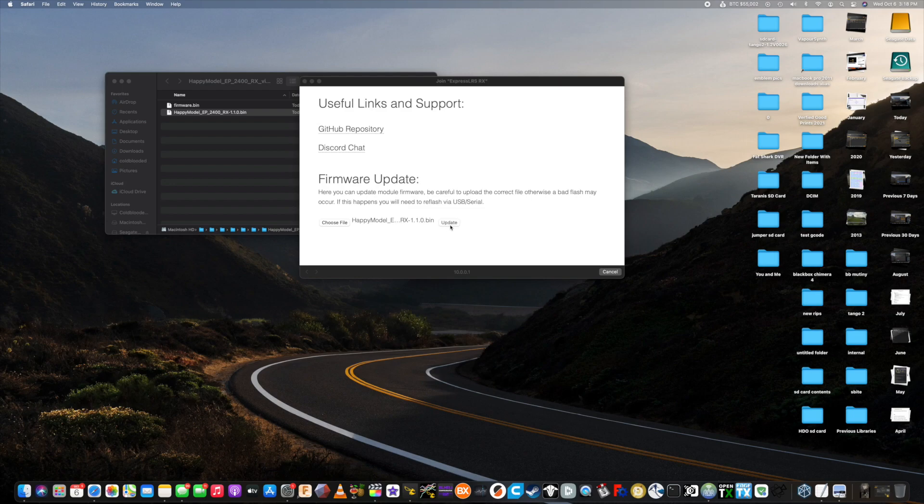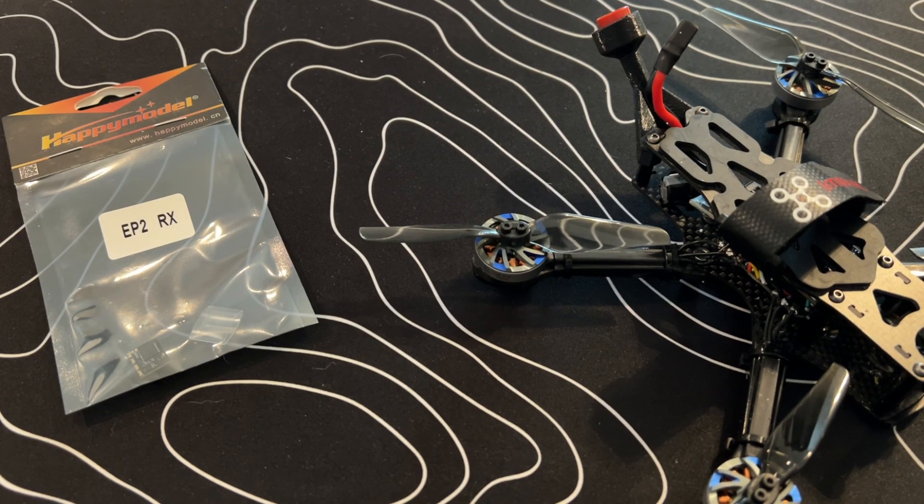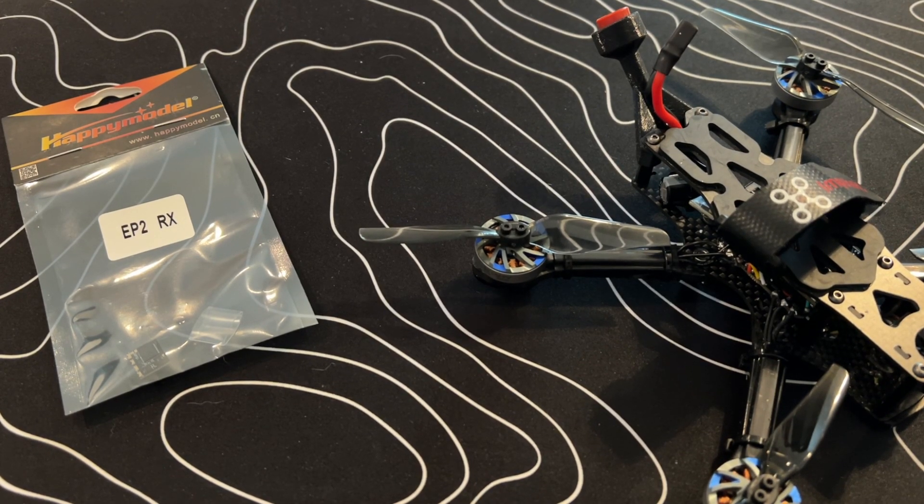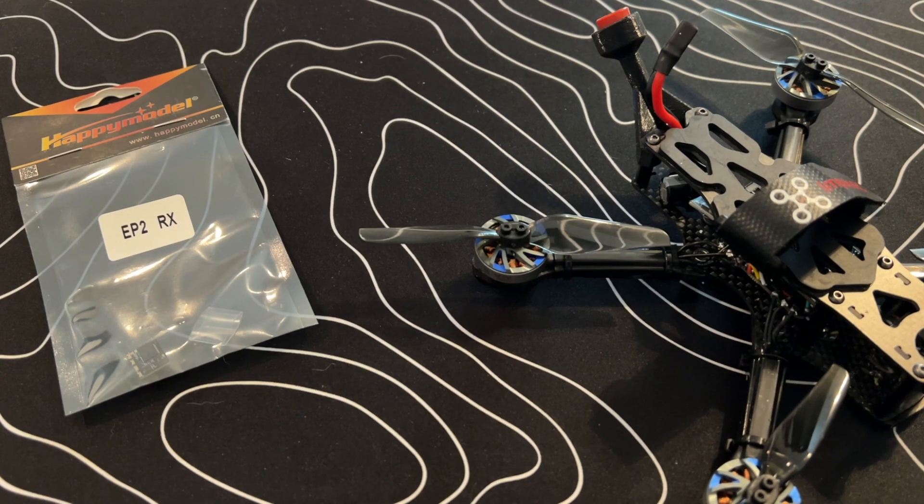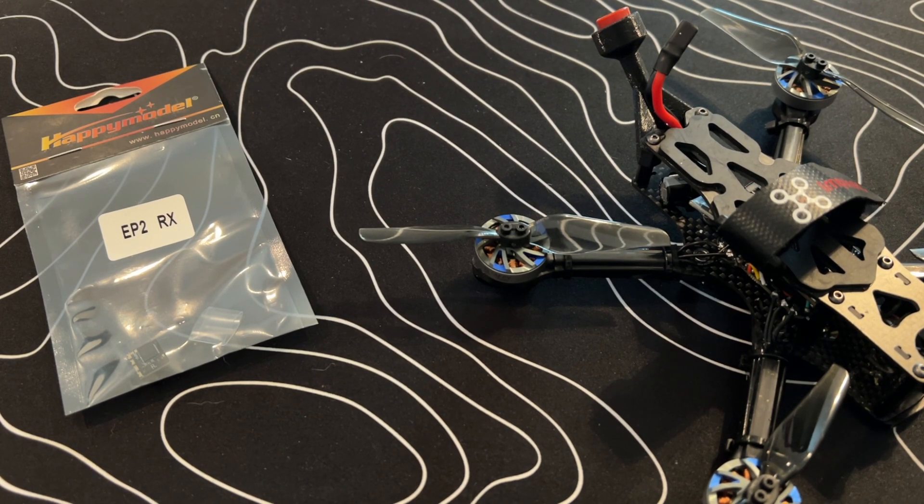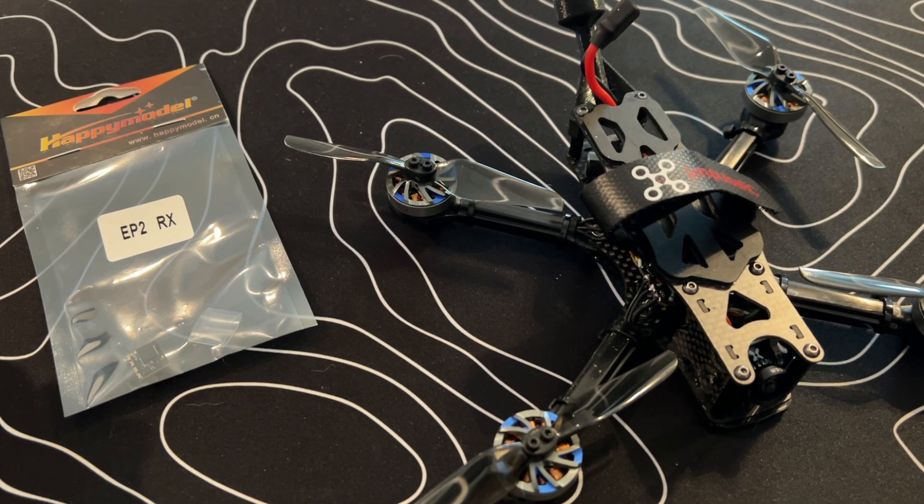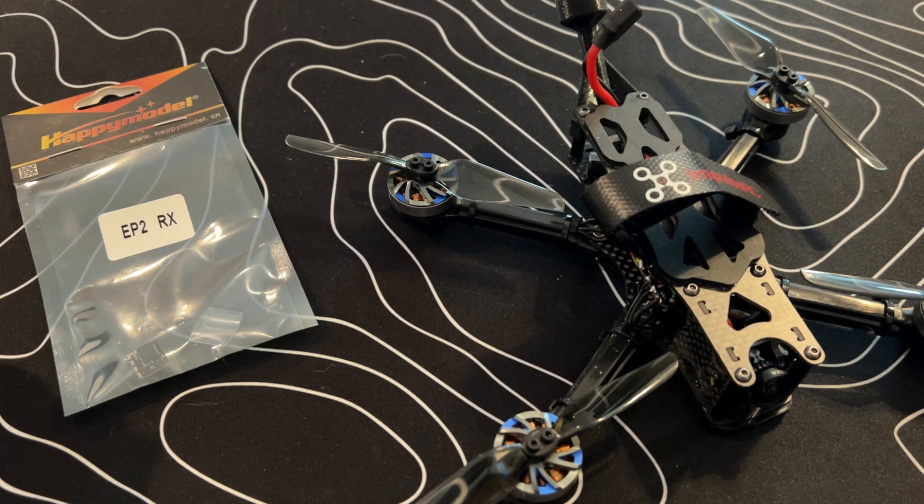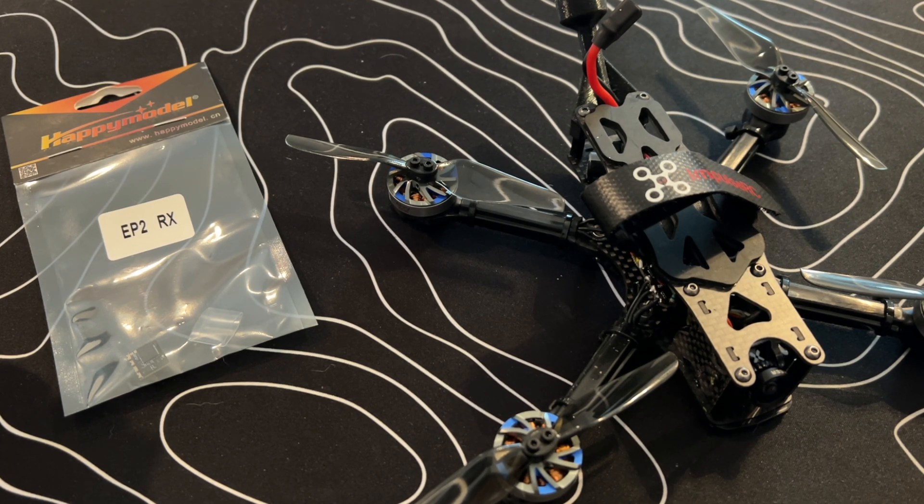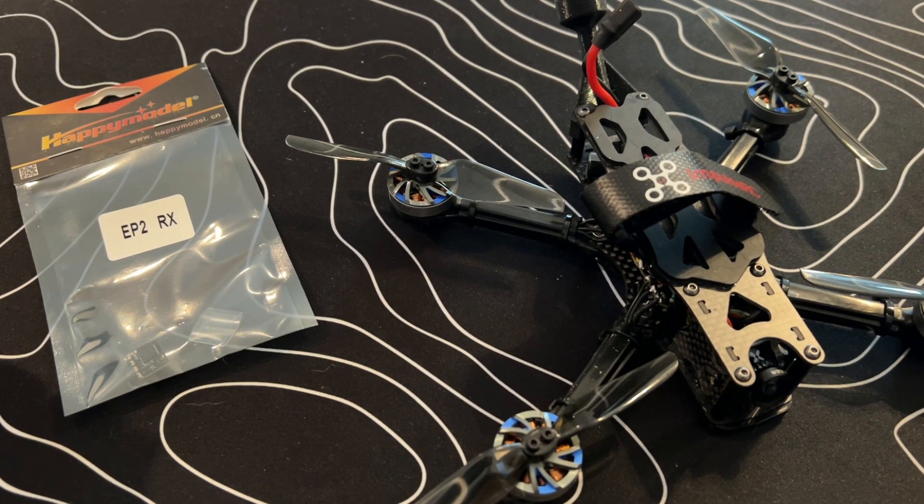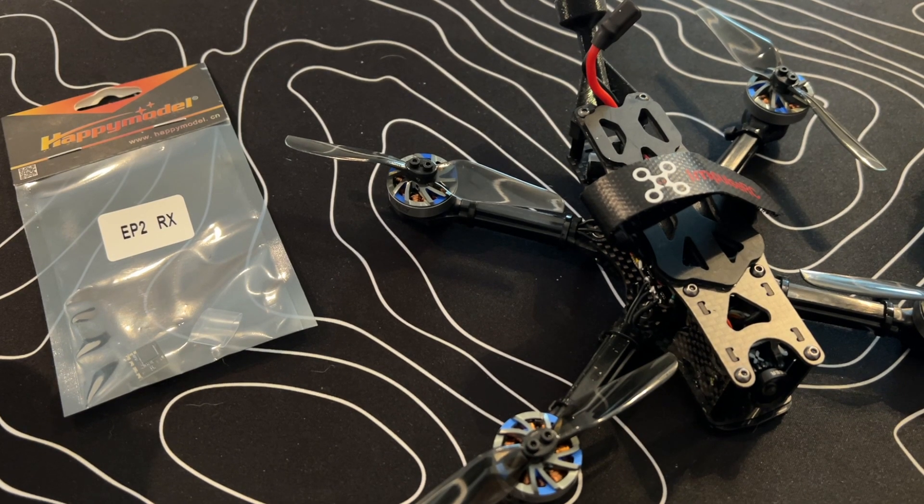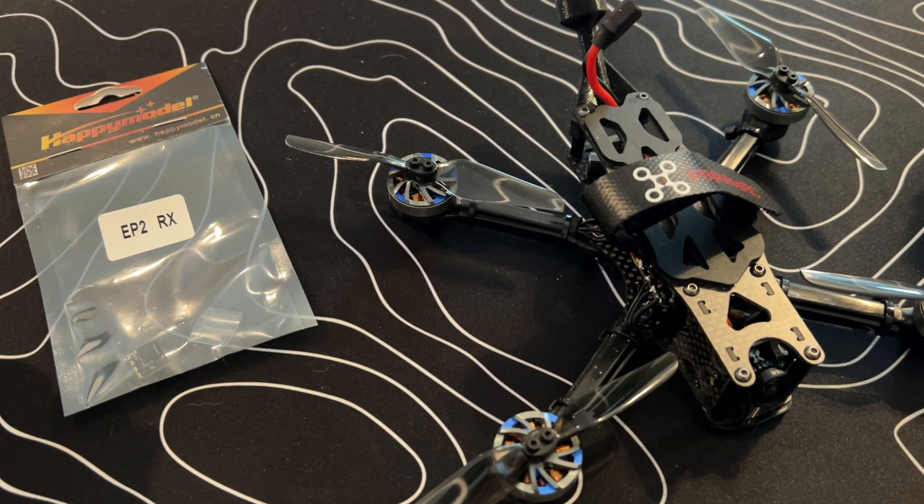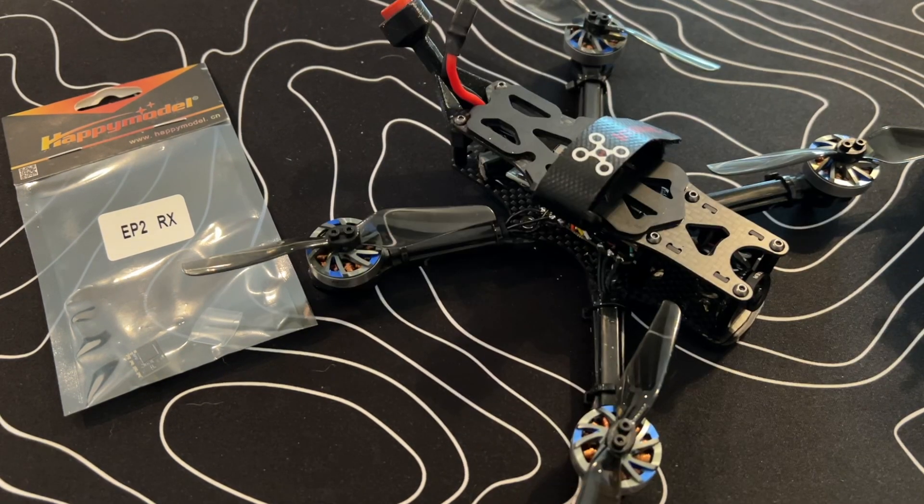Unplug your battery, re-plug it in, and when your drone starts up, you should be connected. So hopefully I showed you how simple this process is. It eliminates the need for a bind button. The bind phrase makes this much easier. You can flash the same bind phrase to multiple receivers and transmitters and enable multi-bind.